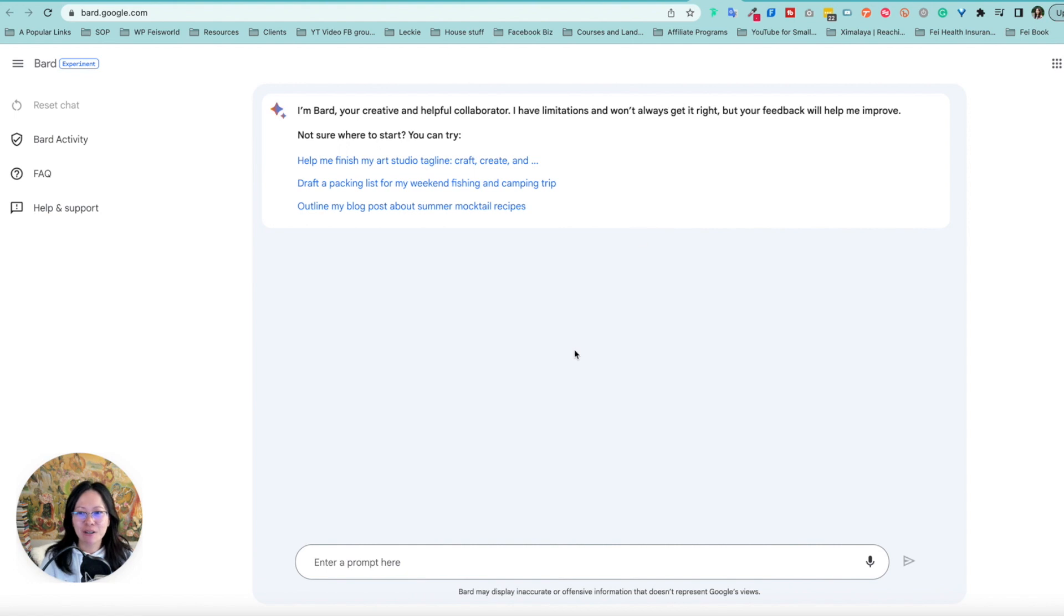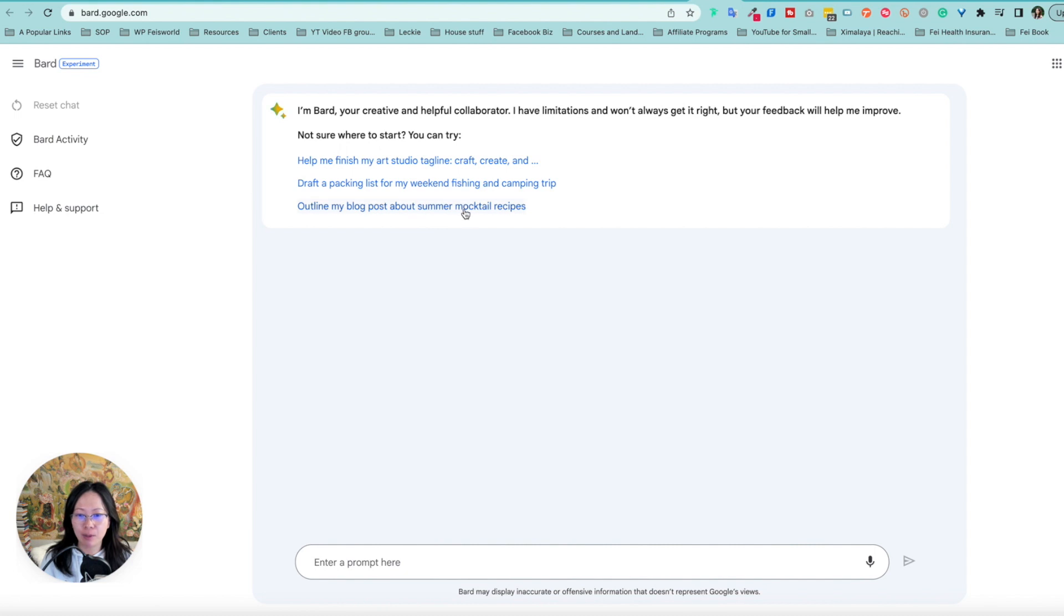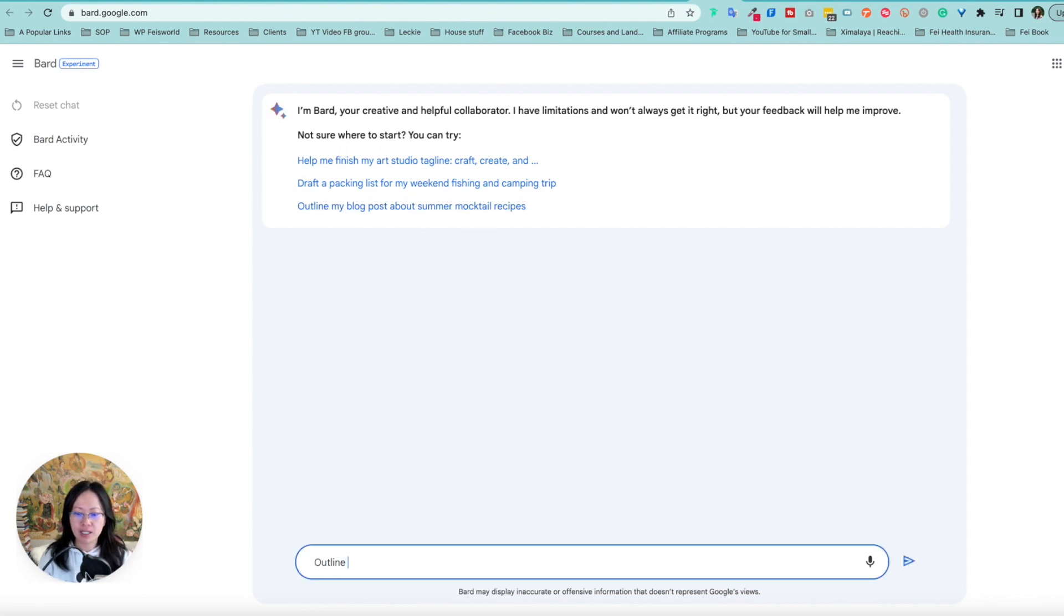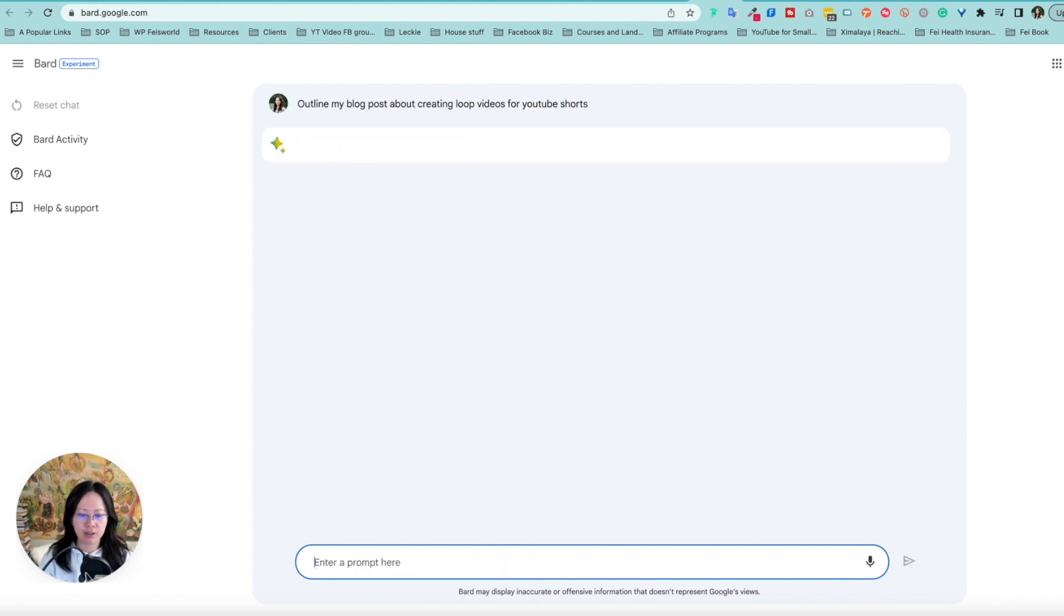So first, I'm BARD, your creative helpful collaborator. And you can try these few things. Draft a packing list for my weekend fishing trip. Outline my blog post. Okay. So you know what? I'm going to say outline my blog post about creating loop videos for YouTube shorts. So that's something pretty specific.